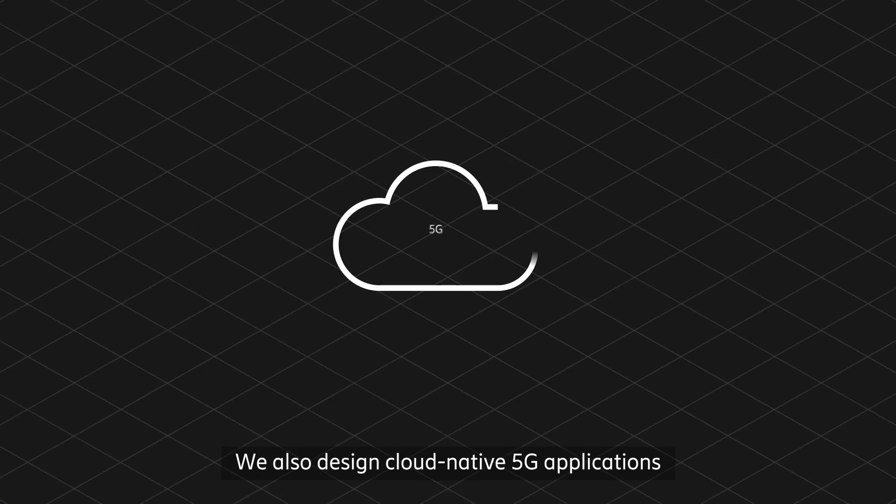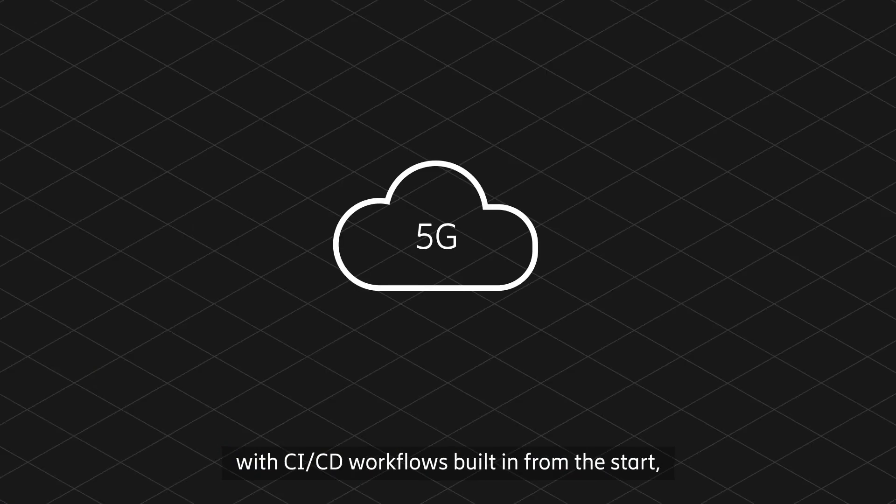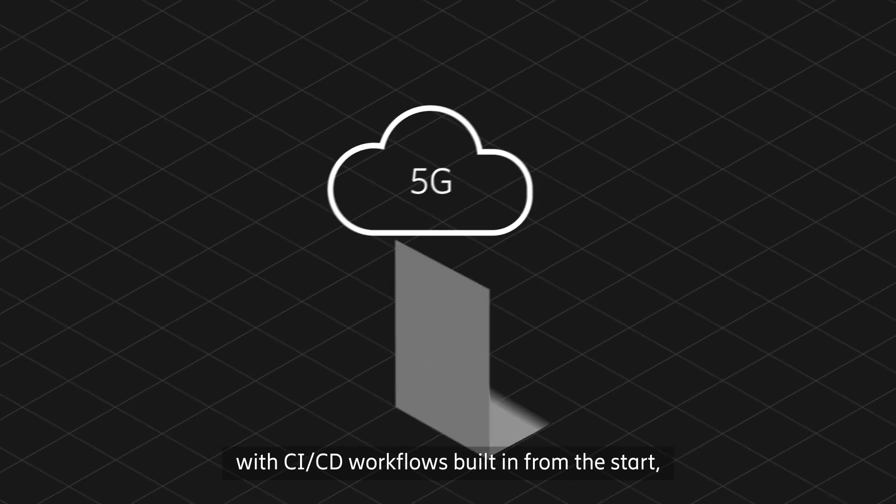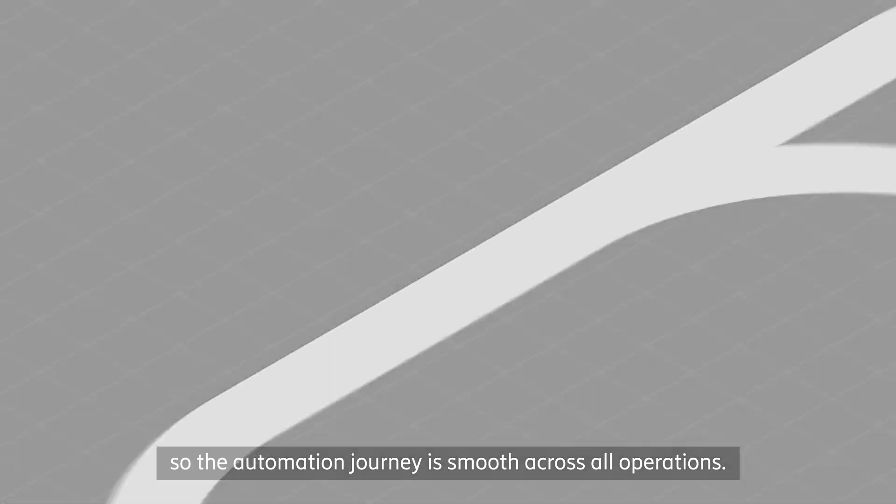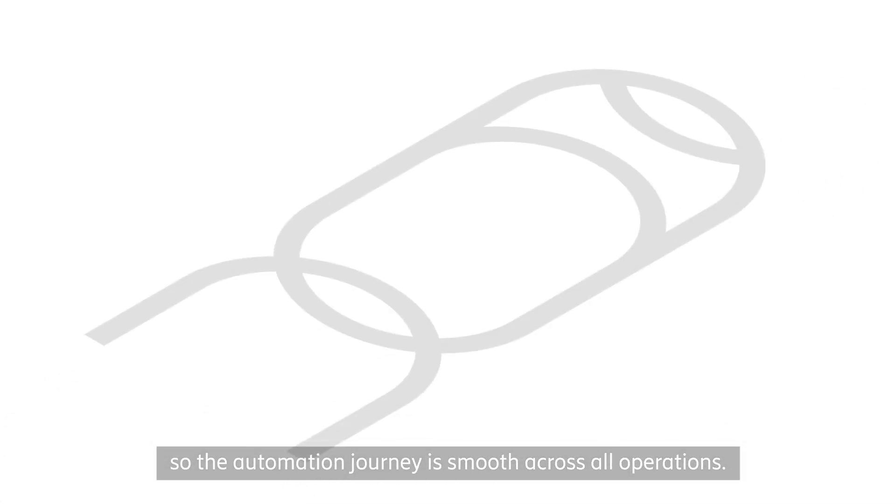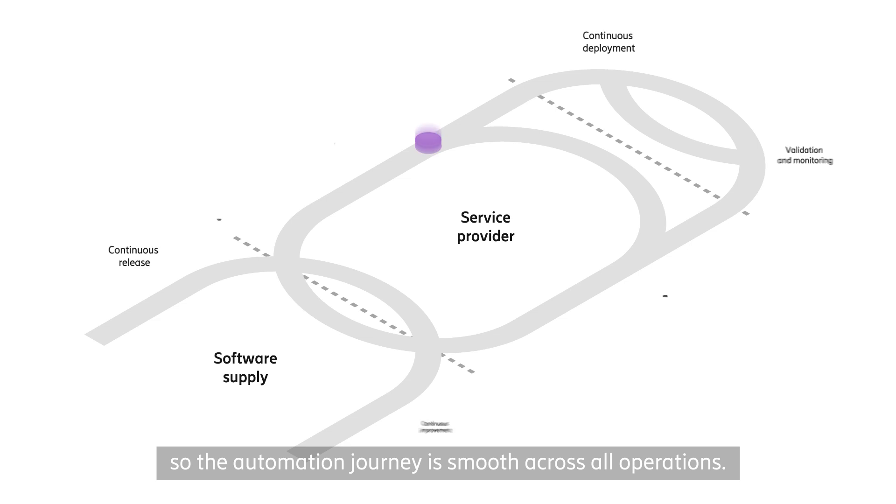We also design cloud-native 5G applications with CI-CD workflows built in from the start, so the automation journey is smooth across all operations.